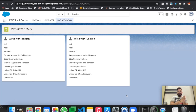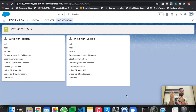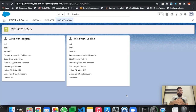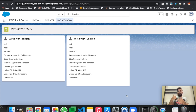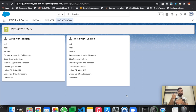Welcome to another episode of LWC Stack. In today's episode we will learn how we can call an apex method and use that data in a lightning web component using the imperatively apex method. In our last video we learned how we can get data using the wire method — we can wire a property or wire a function. The imperative method is the third method that can be used while getting data from apex to a lightning web component.